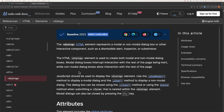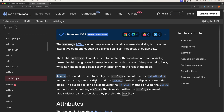Here we are on the Mozilla docs. The dialog HTML element represents a modal or non-modal dialog box or other interactive component. The HTML dialog element is used to create both modal and non-modal dialog boxes. JavaScript should be used to display the dialog element — using the showModal method to display a modal dialog, and the show method to display a non-modal dialog. The dialog box can be closed using the close method or using the dialog method when submitting a form that is nested within the dialog element.